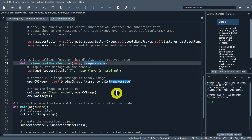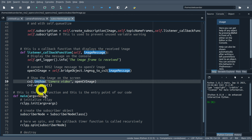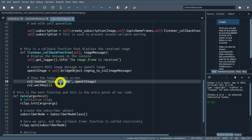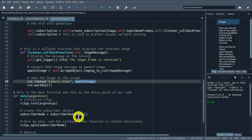Let me zoom out to explain this line. The function self.create_subscription creates the subscriber that subscribes to messages of type Image over the topic defined here. We specify the listener callback function and the buffer size. This line is used to prevent an unused variable warning. Here is our callback function, which will receive the image, convert it to OpenCV format, and display it on the computer screen.